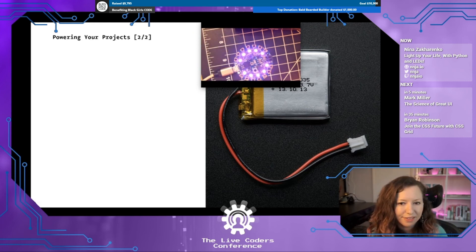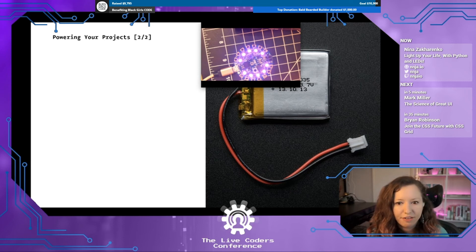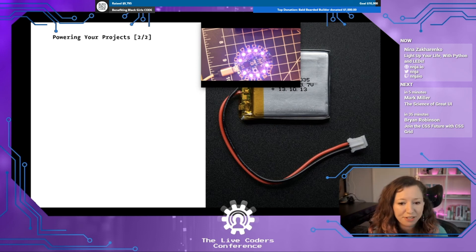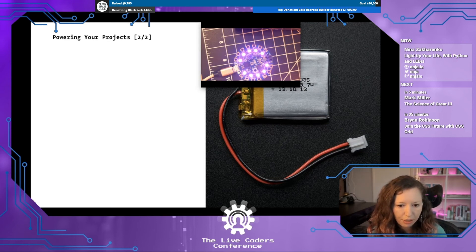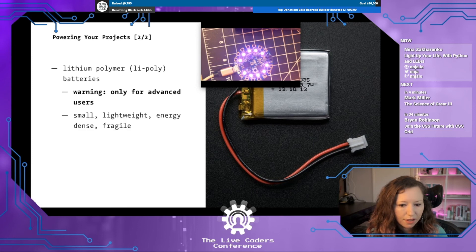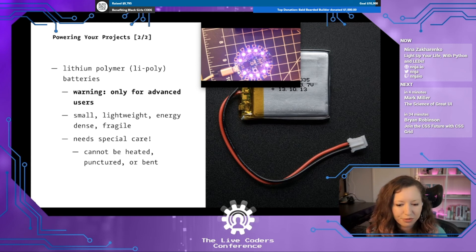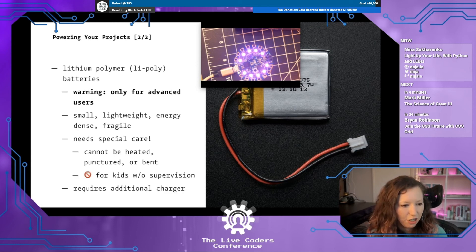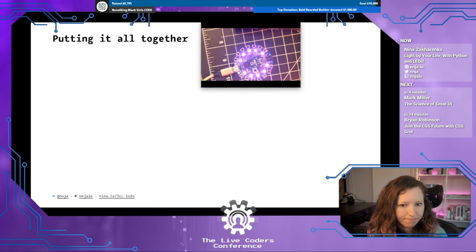There's another option for powering your projects called LiPoly or LiPo batteries. These are small, lightweight, and energy-dense — a lot of energy in a small package. Know that they are for advanced users only because they're pretty fragile; they can be dangerous if they short or are damaged, and they need special care. For that reason the Circuit Playground Express doesn't come with charging circuitry for LiPo batteries, so you'll need to buy your own charger suitable for your battery's capacity. They're also difficult to ship and dispose of, so make sure you do your research and only buy them from a reputable source.